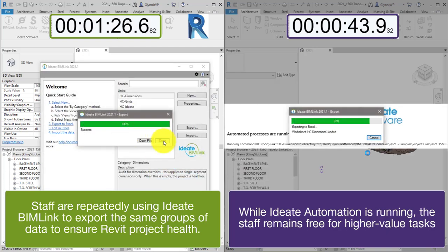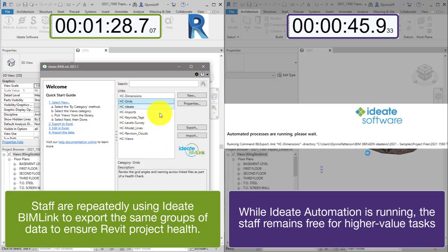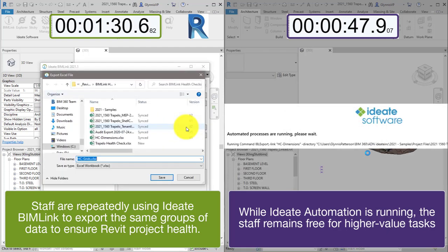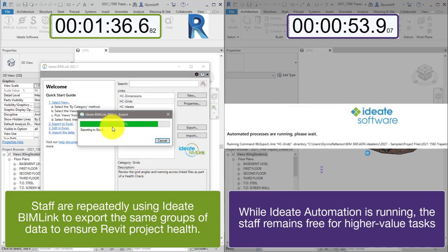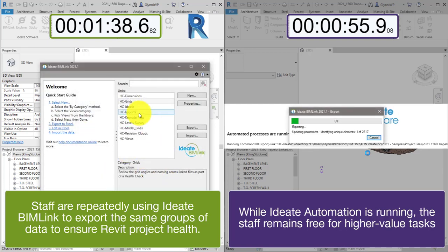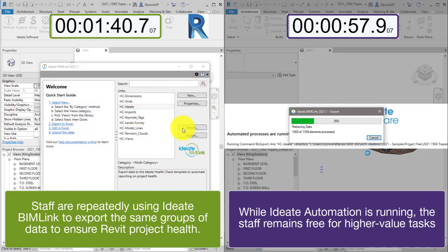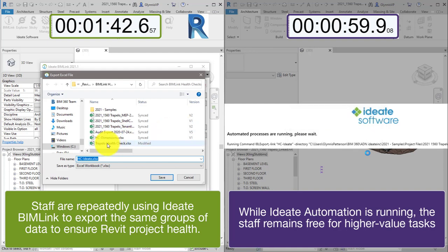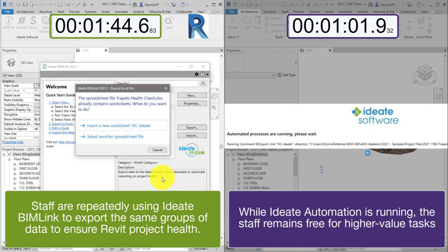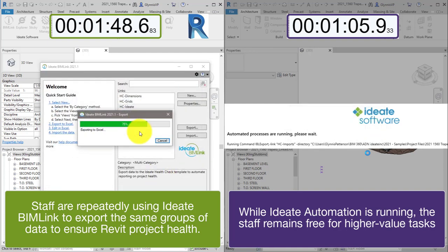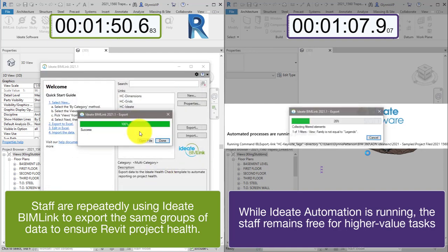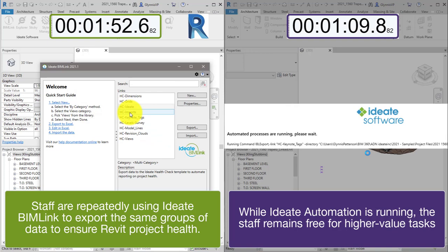The example Revit file that we're using here is only 50 megabytes, so you can expect to experience significantly higher time savings within your own projects. Let's crank up the speed as we export out the large volume of data from this Revit project.